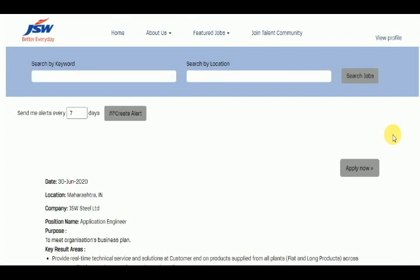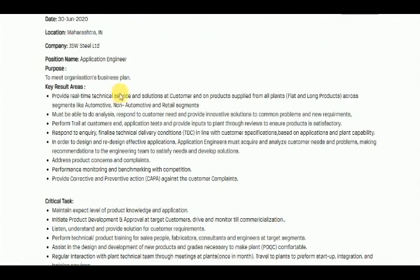Mechanical, Metallurgy. We can see the details — part of this job. All the links are from the description box. JSW Steels Limited, Application Engineer.